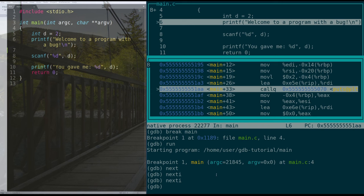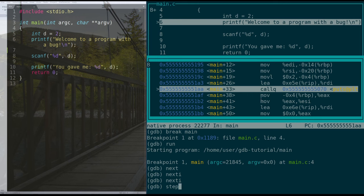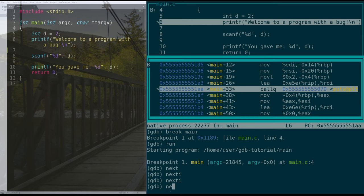So for example, if we wanted to step into puts, we would say step, the step command would call into puts, and GDB would try to display the instructions of puts and the source code of puts to us. For the sake of this tutorial, we don't want to go into puts because we don't really care what happens inside of puts. Instead, we want to do next. Next will jump over the call to puts and bring us to in this case, line eight, because it's a next and not a next i in our code.